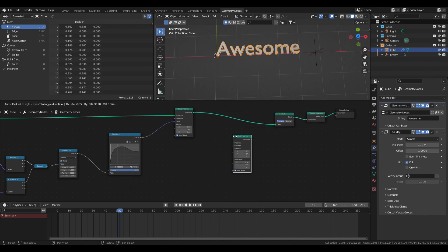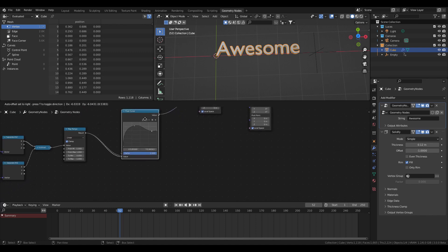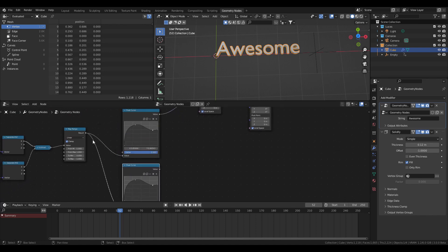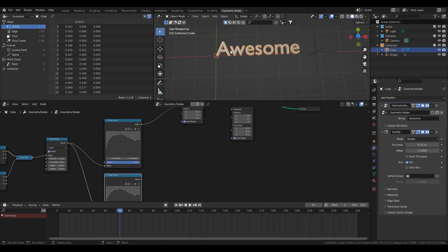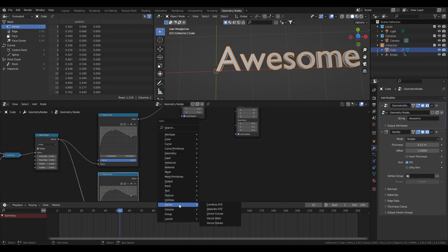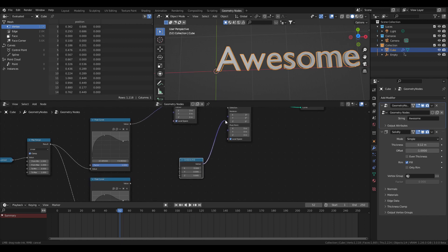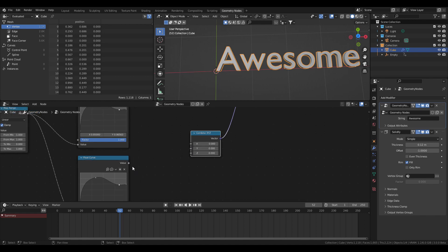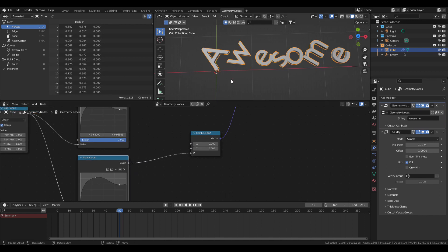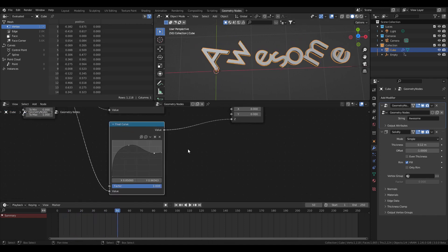For rotation, I'll use a Rotate Instances node. I'm going to duplicate this Float Curve with Ctrl+Shift+D so it preserves the link. I want to rotate the letters along the Z axis, so I'll use a Vector Combine XYZ node connected to the rotation and plug this into the Z axis of the combine.